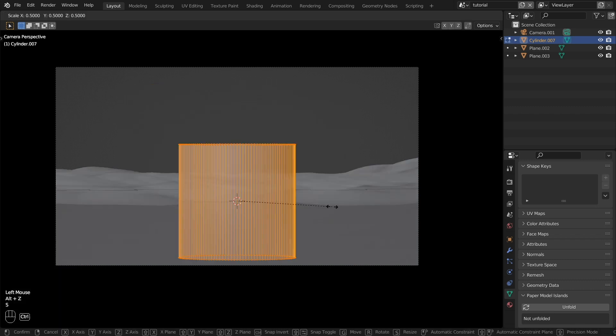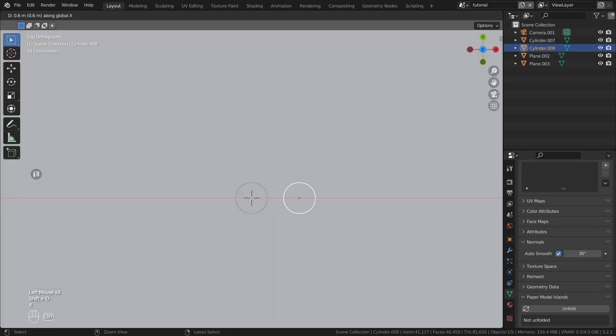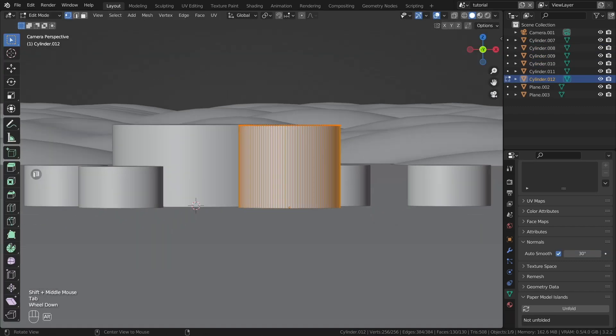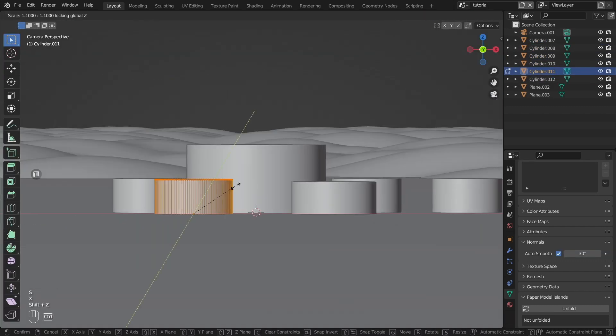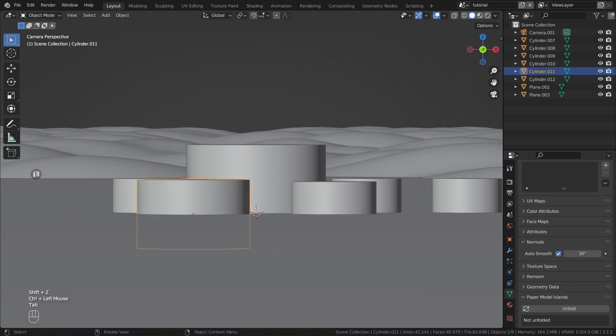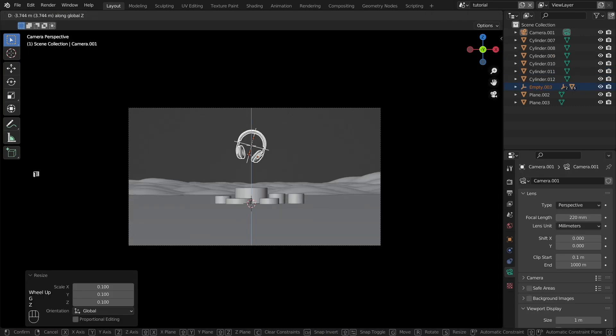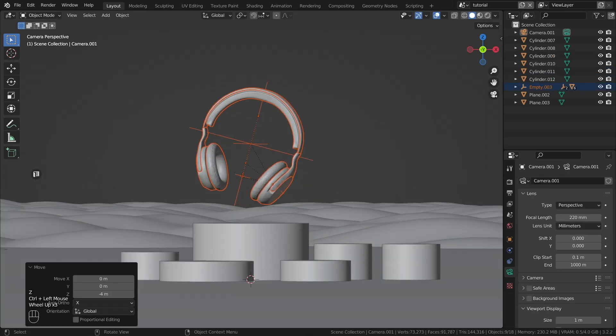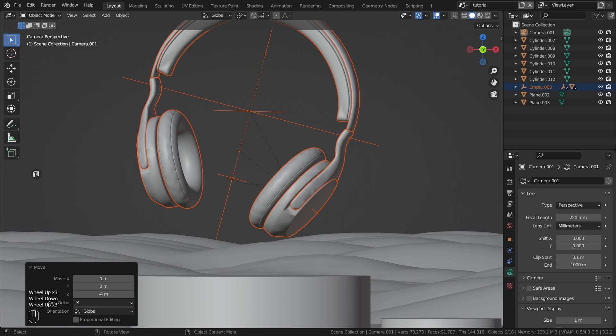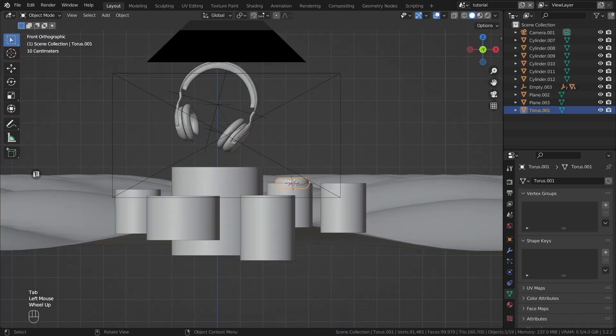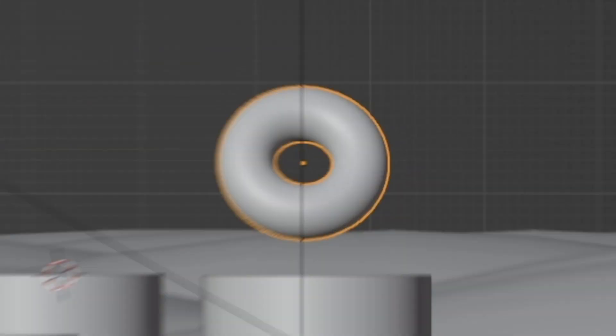Create cylindrical shapes of different sizes and place them in the center of the view. Import the object, in my case the headphones. Create more geometric shapes and arrange them.